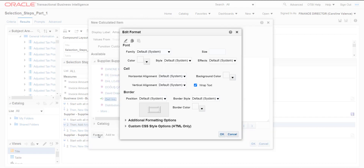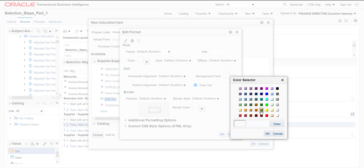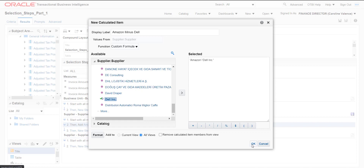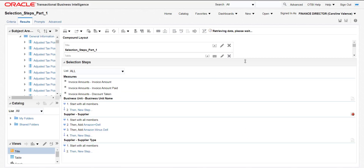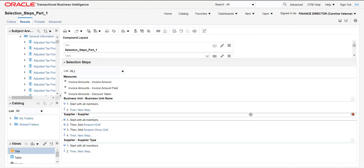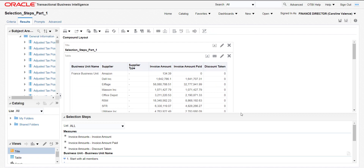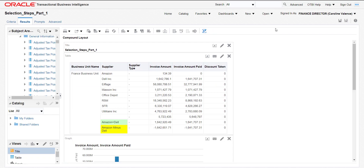I will change the color again — I will give the background color as yellow. When I click OK it will load the report again and generate a value. I am hiding the selection steps. You can see — I did Amazon minus Dell. Dell value is very high, so that's why it is showing a negative value here. By this way we can do calculations also.